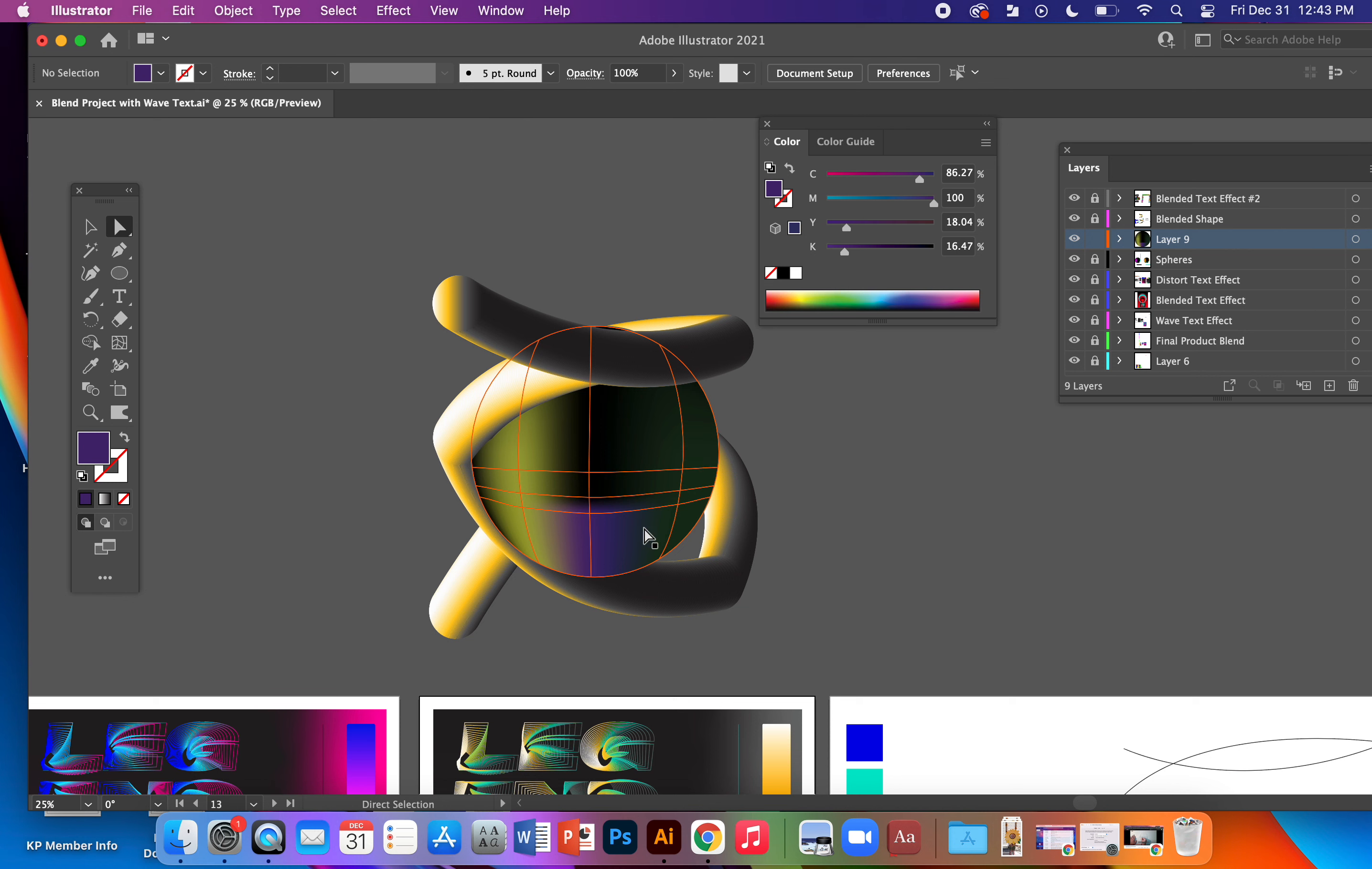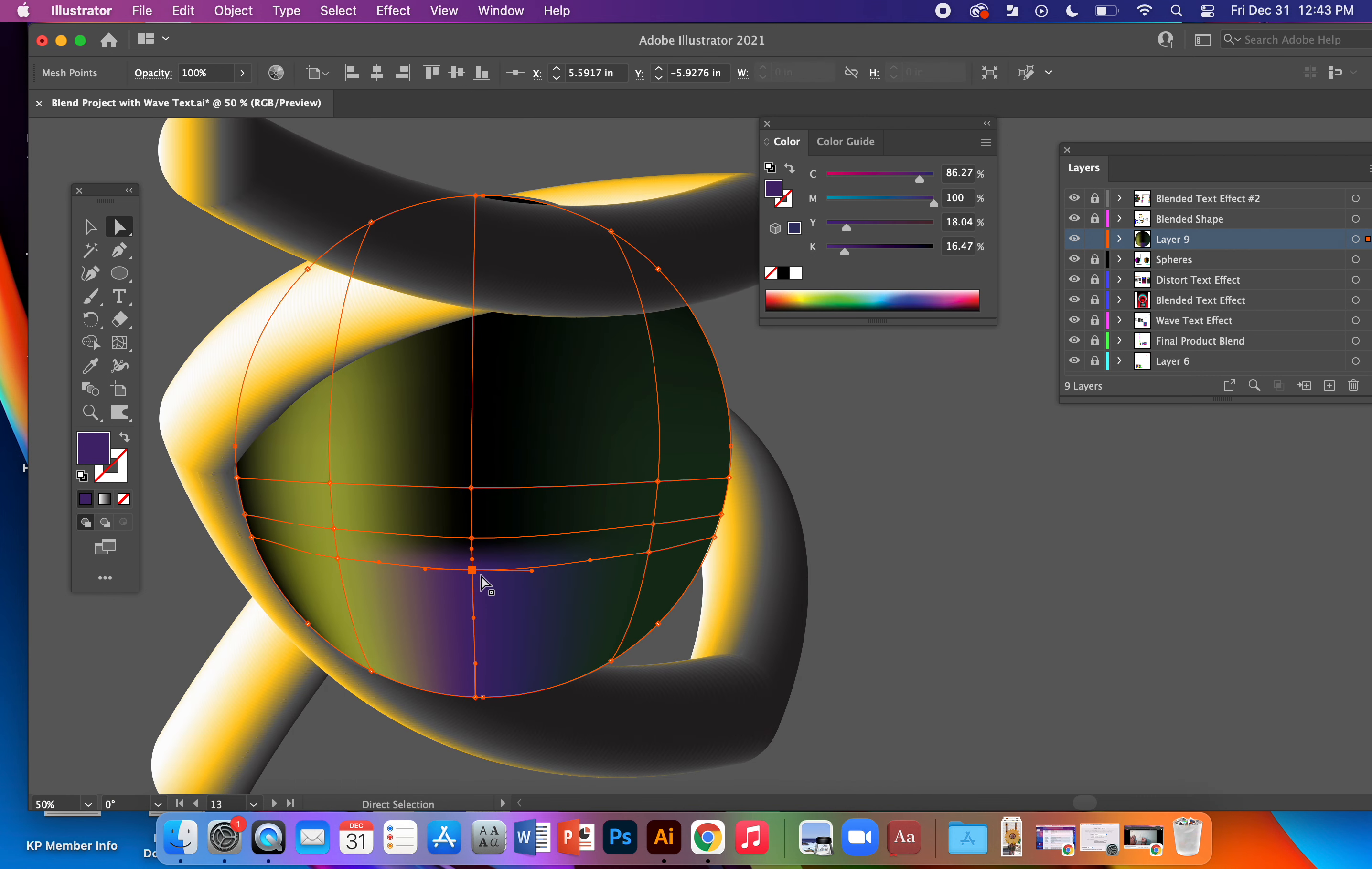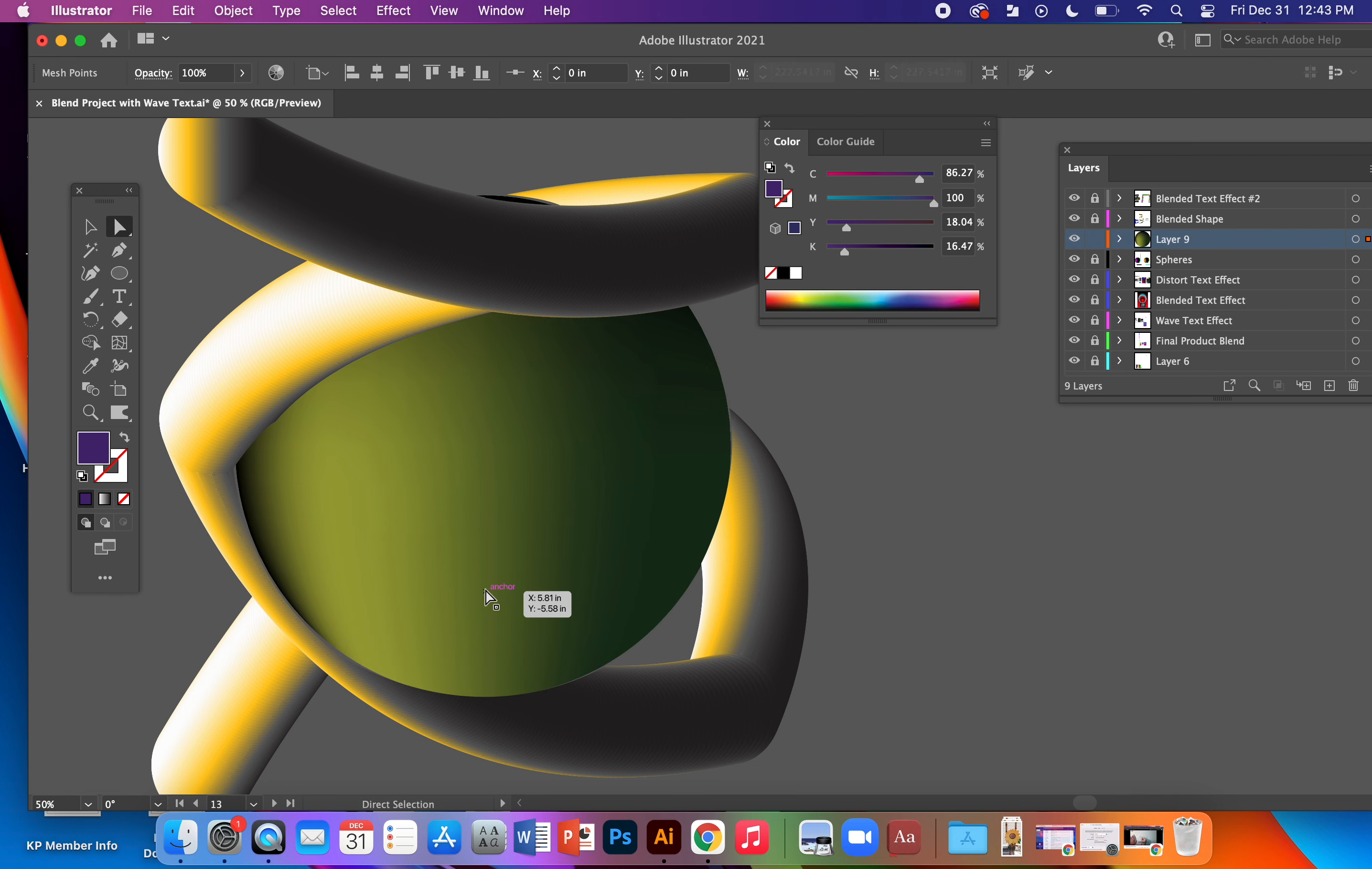That's how you apply the gradient mesh. If you end up not liking it, click on an anchor point and you can delete it. Go back to my gradient mesh - you can always add more anchor points. Let me go ahead and delete that one.